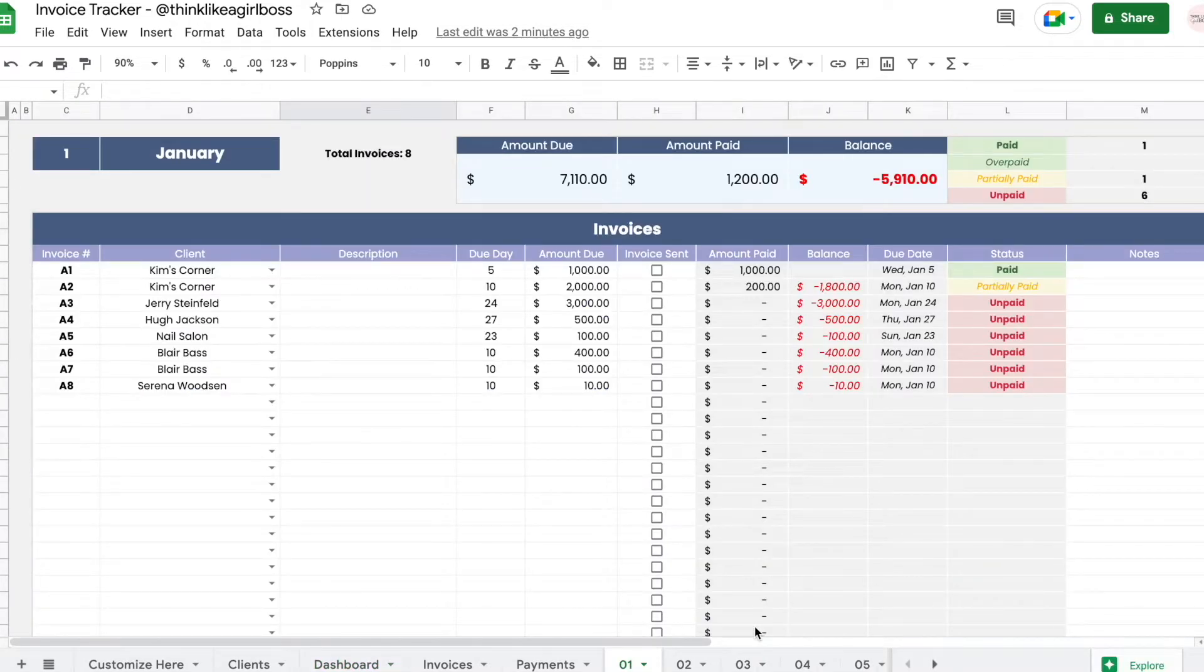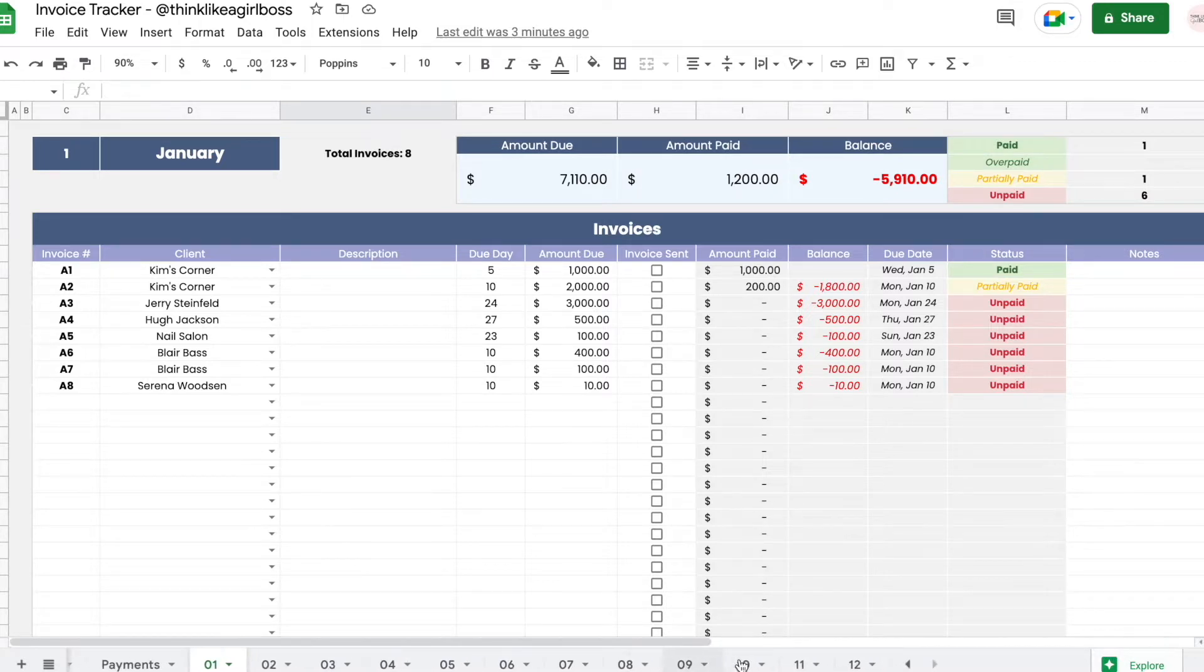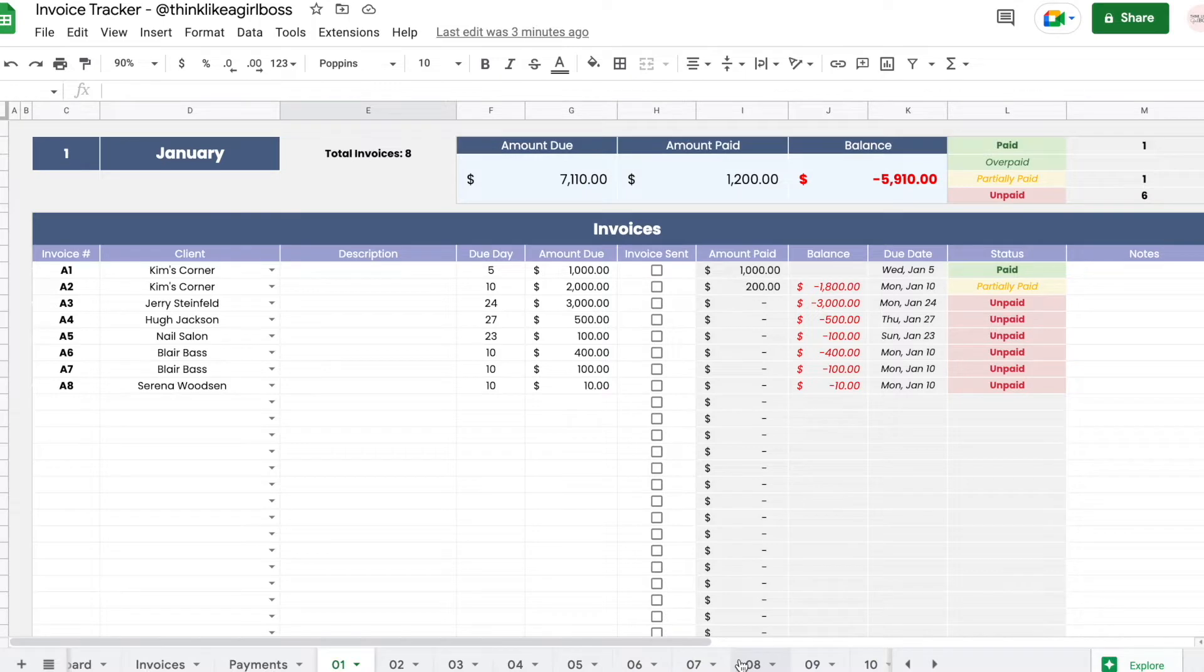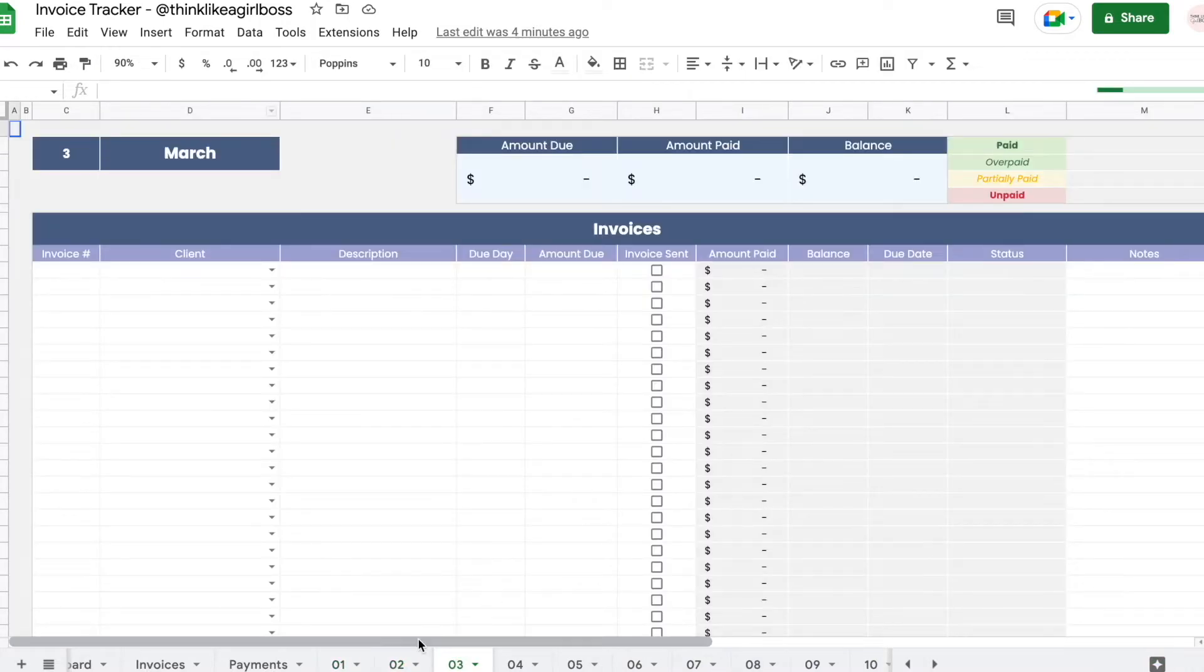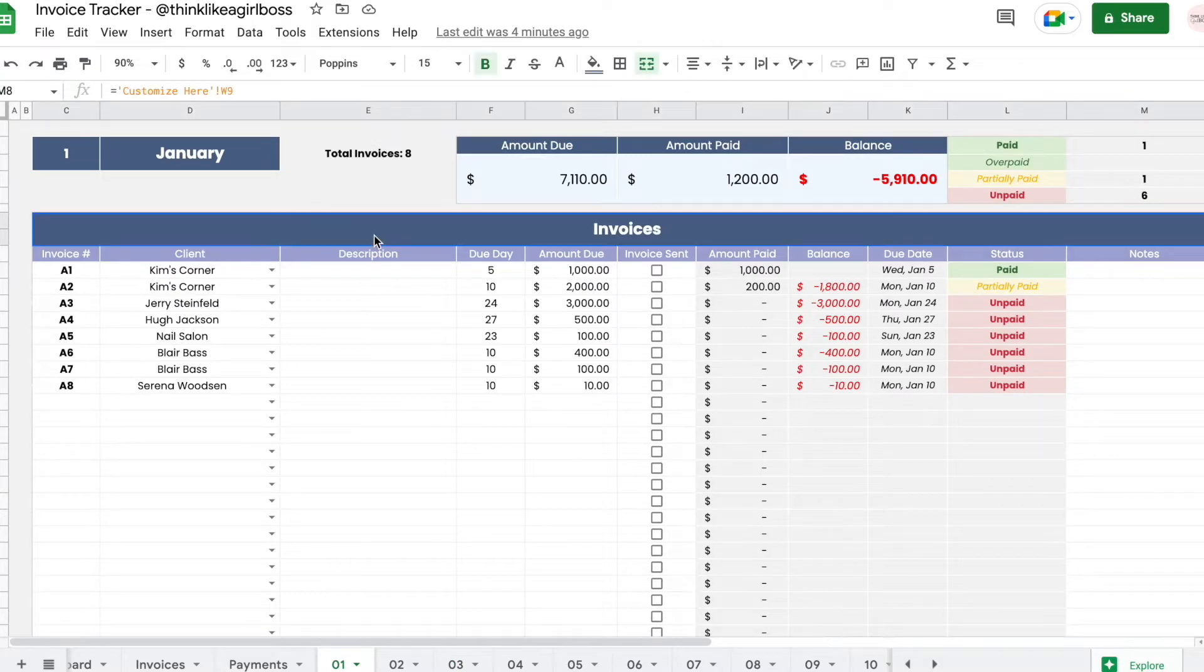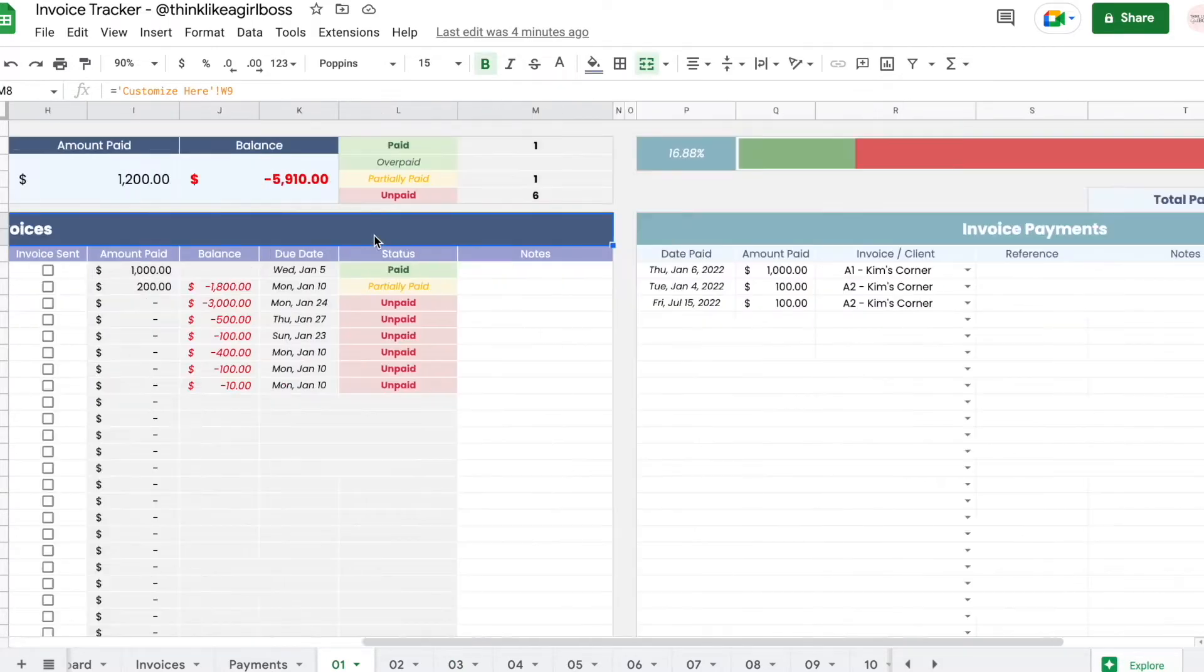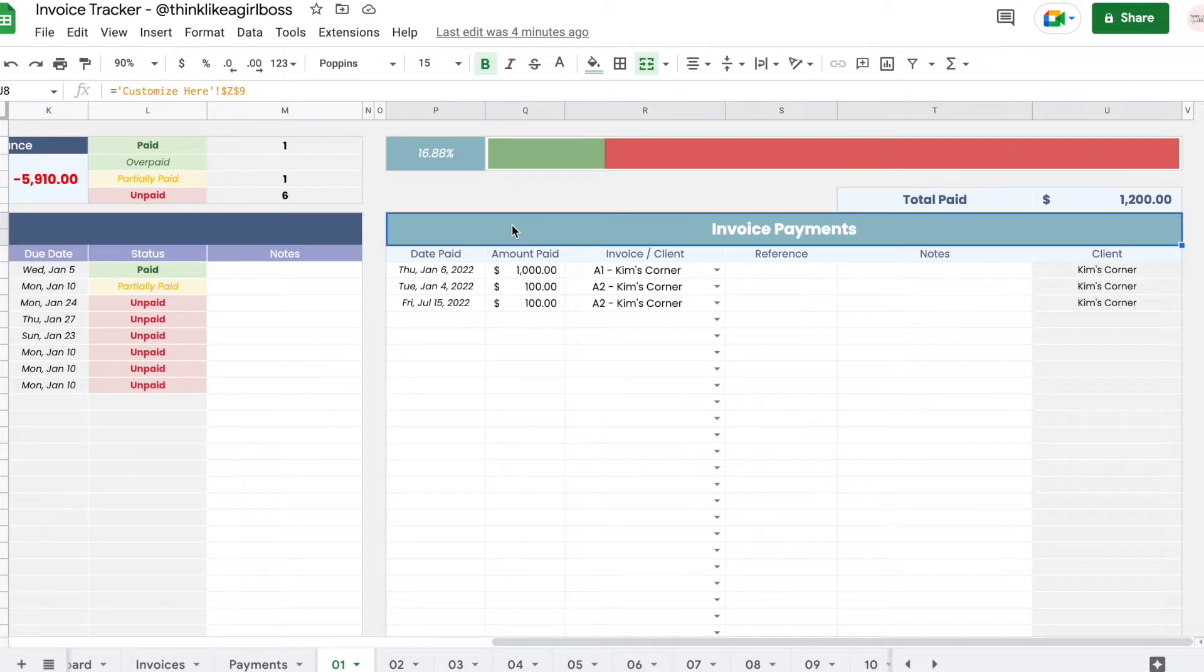First I want to explain the logic. I have 12 different sheets right here, one for each month. Within each sheet you have one for each month, and for each sheet you have two separate tables: the invoices table and the invoice payment table.